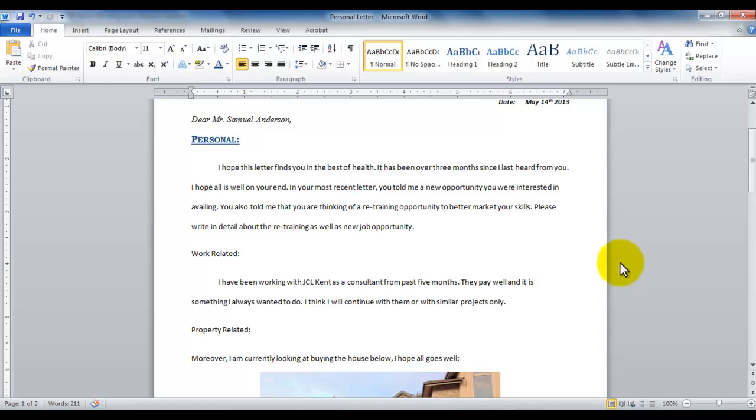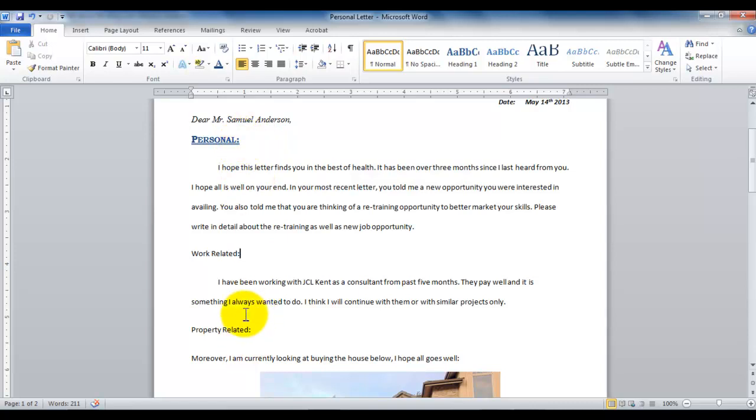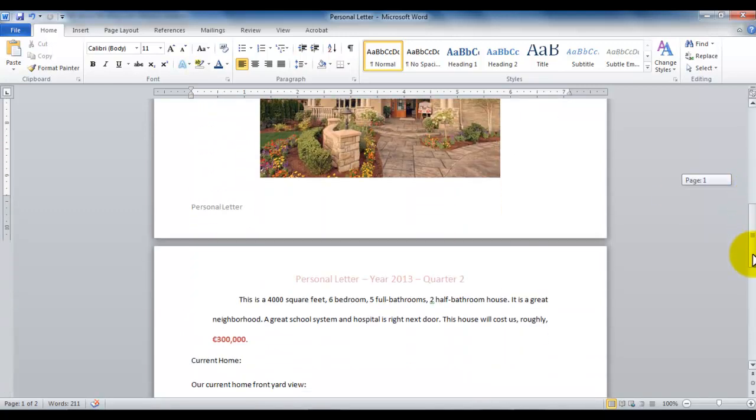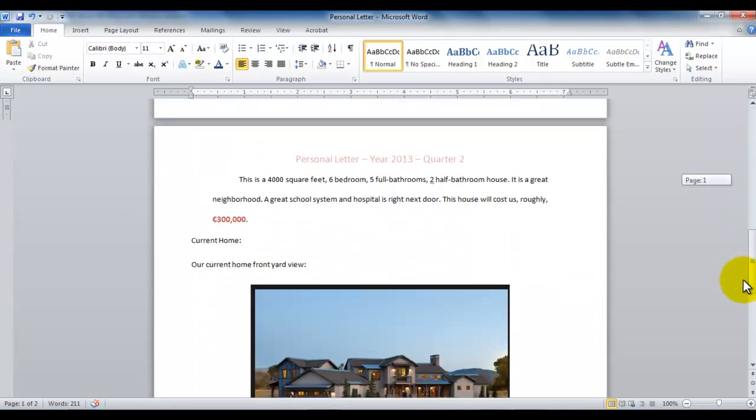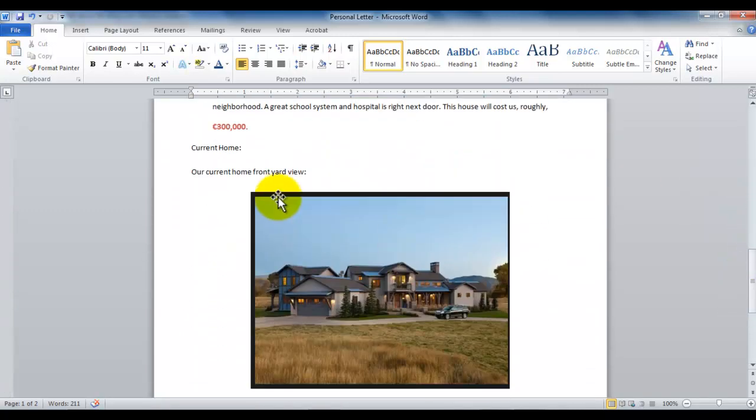So what I did in my letter, I gave some headings. Like the first paragraph, I gave a heading Personal. The second paragraph, I gave a heading of Work Related. The third one I called Property Related. And the fourth one, which is on the next page, I called Current Home.